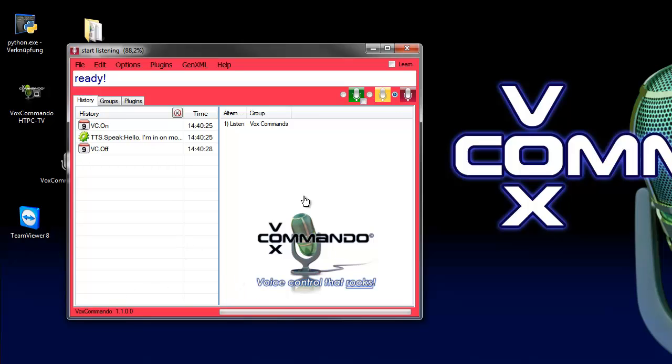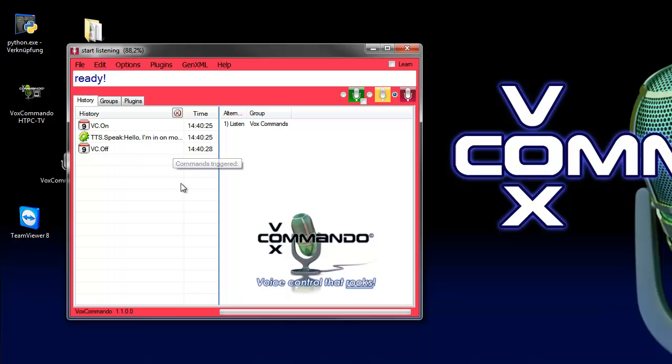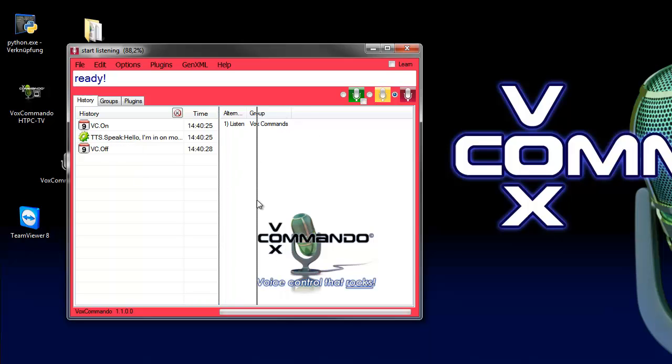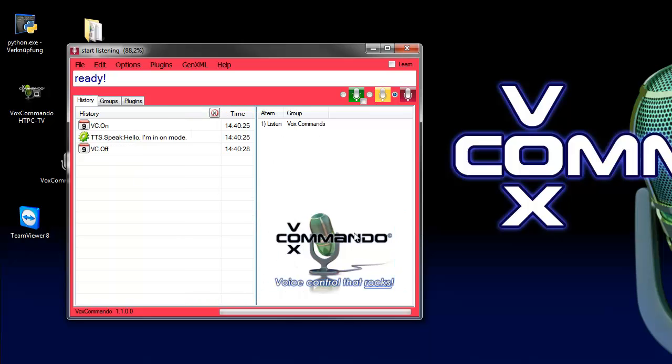Okay you can see if you switch Vox Commando in on mode the TTS voice says hello I'm in on mode. And that is what I will show you, that you can use events to trigger any command in Vox Commando.